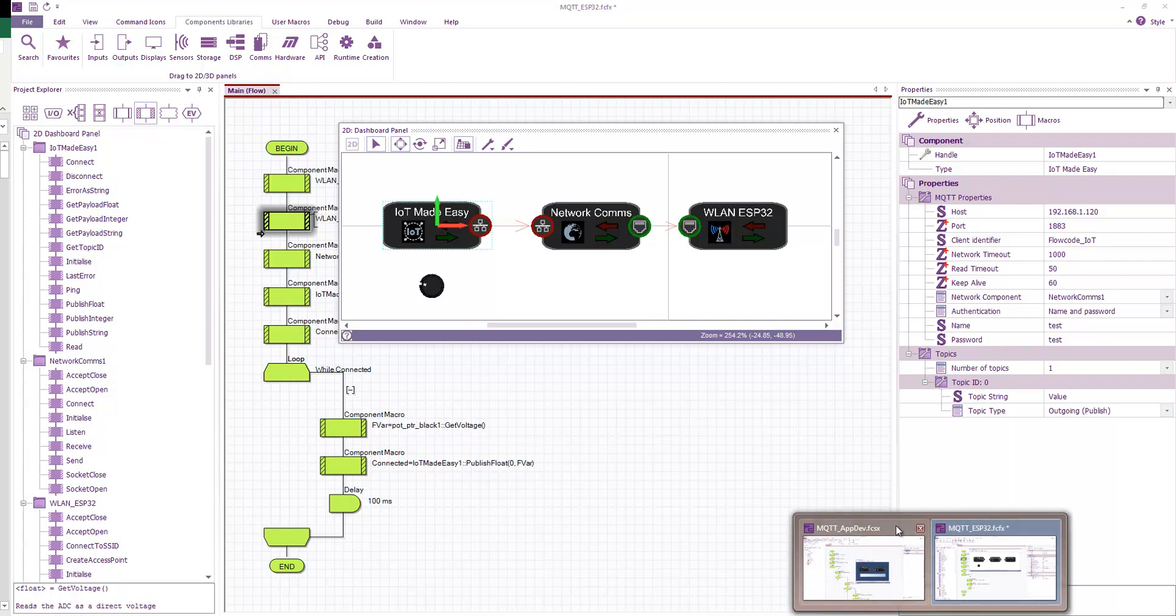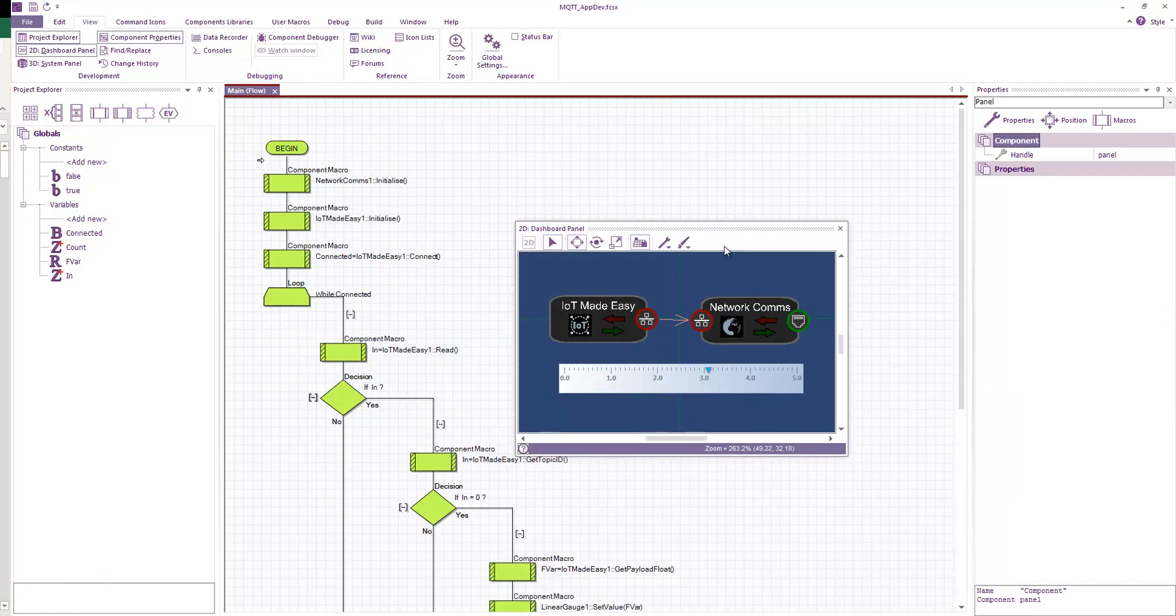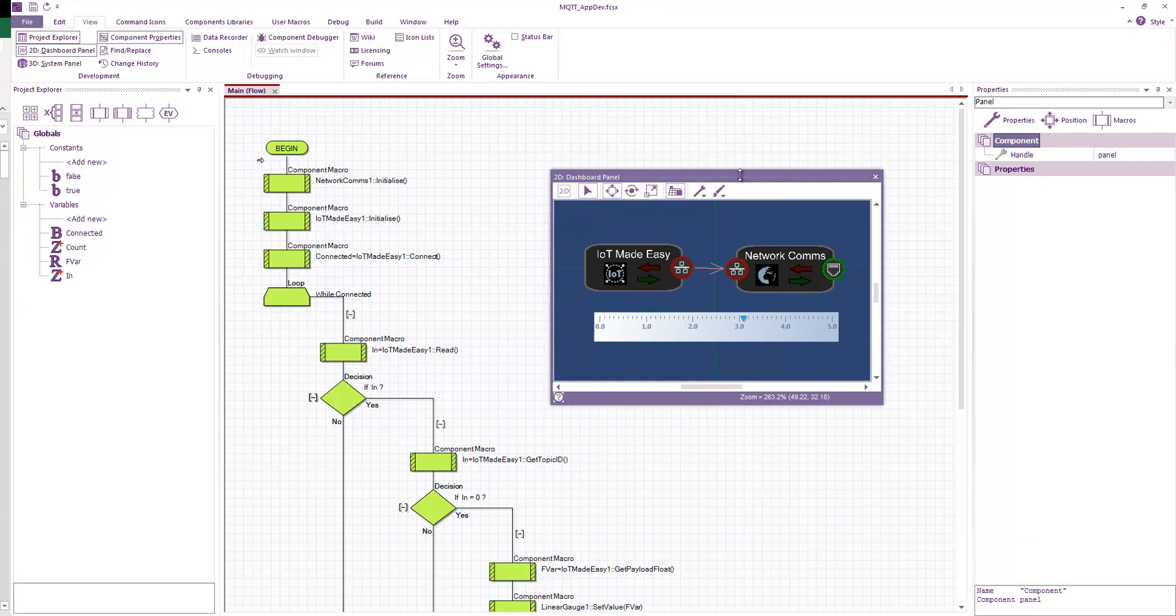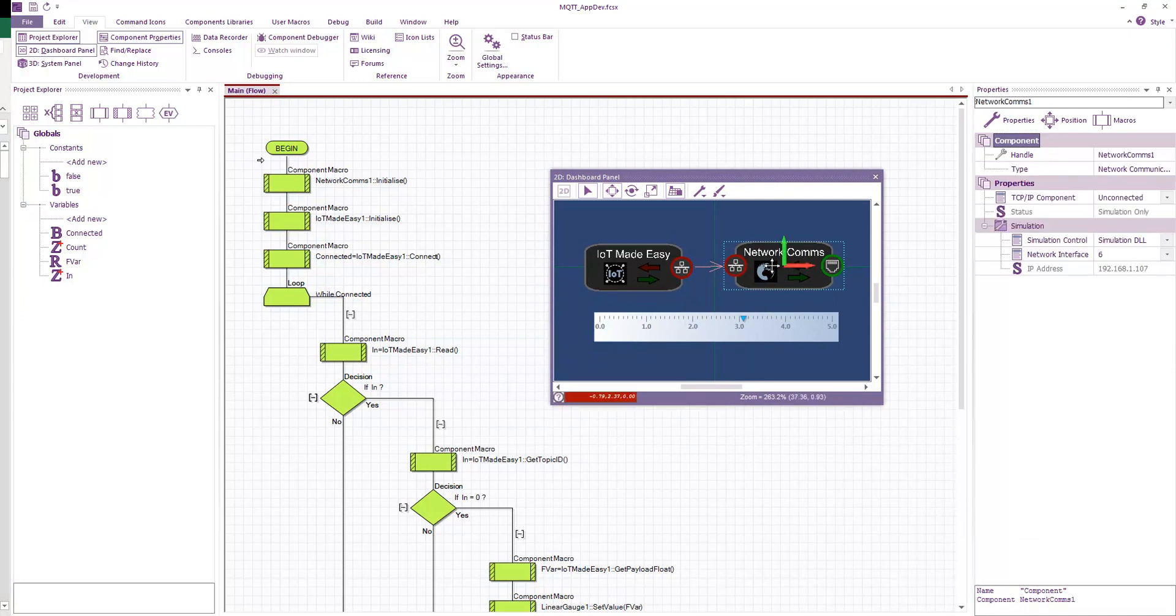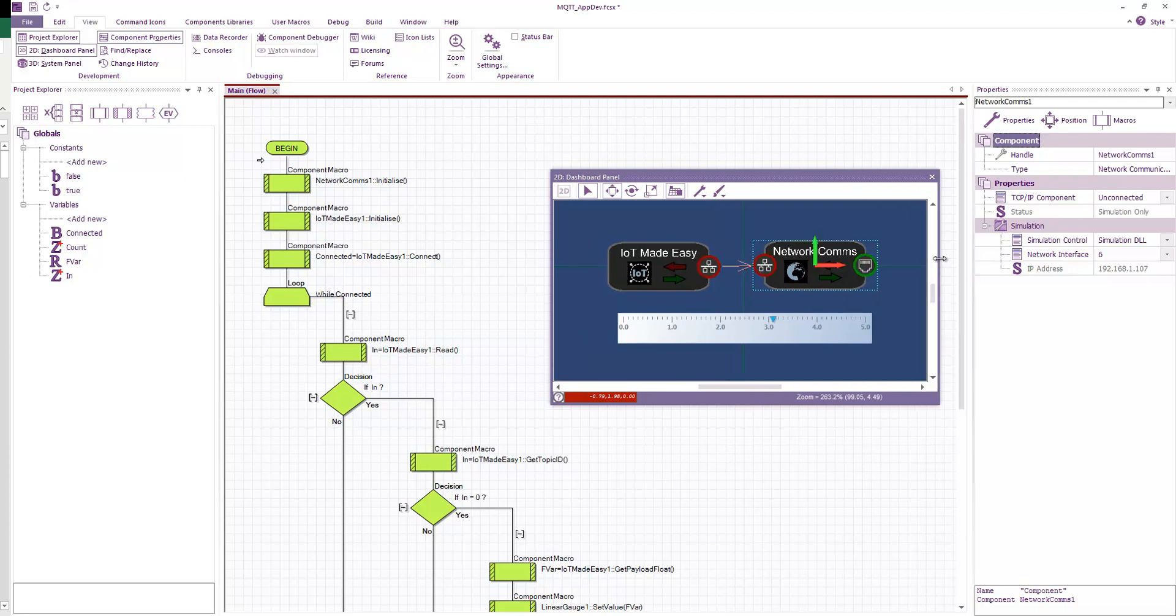So how do we receive the value? Well, here, I've made a little app developer program. And you can see that it's a very similar setup in that I have Internet of Things Made Easy. I have network comms. This time I don't need a third layer because I'm only ever going to be running in the simulation runtime. Of course, if I did want to use this on an embedded device, I could quite easily add the third component here, which would be our hardware connection to the network.